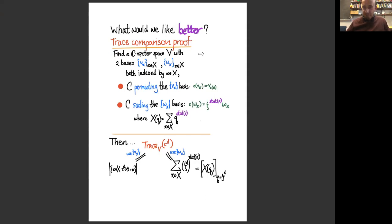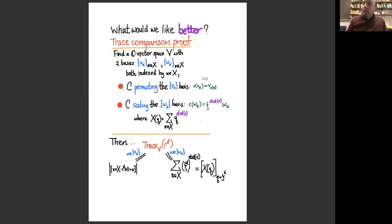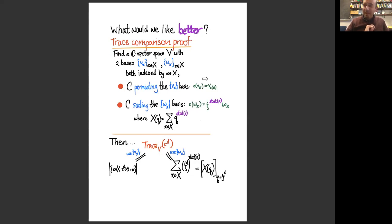Question from the audience: do you get cyclic sieving for the full dihedral group acting on ASMs? Part of the problem with dihedral groups is it's not clear what to plug in to X(Q) to model fixed points for reflections. There are candidate approaches, but a satisfying dihedral sieving phenomenon hasn't been fully formulated yet. Some REU students two summers ago came up with a reasonable notion of dihedral sieving, but it wasn't exactly just plugging in roots of unity.